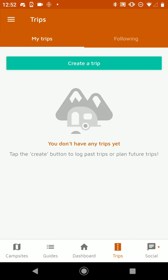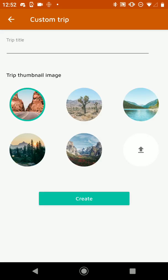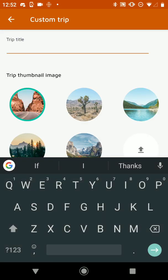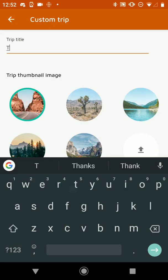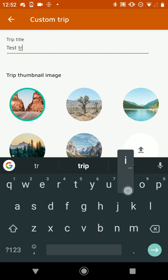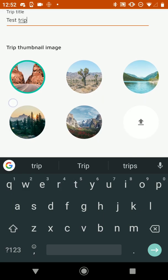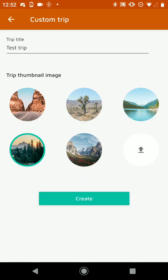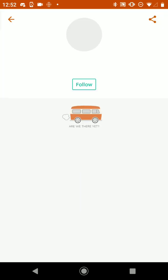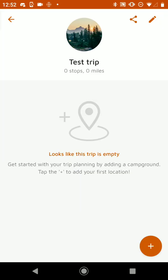So we're going to start here by tapping on Create a Trip. We're going to give it a title, so we'll call this Test Trip. And then we can choose a thumbnail image for it just to make it look nice, and hit Create.